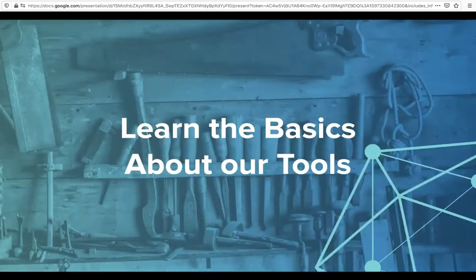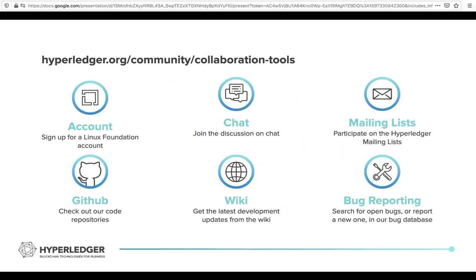Now Ry Jones will talk about the rest of the information on how to get involved. I'm Ry Jones and I'm one of the community architects for Hyperledger. We have a number of tools we use to keep in touch with our community and allow our community to engage more fully and openly. Once you have your LFID set up, you can join us in chat, the wiki, or GitHub — really whatever your preferred method of communication and collaboration is, we're here for you.